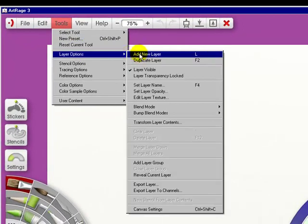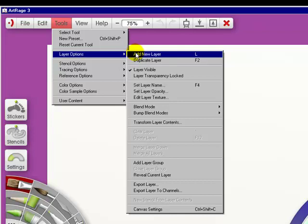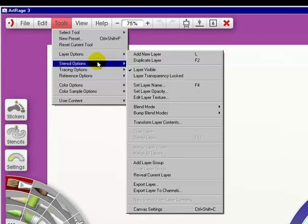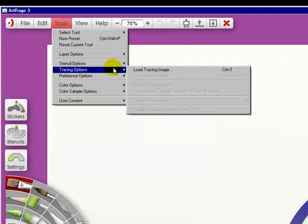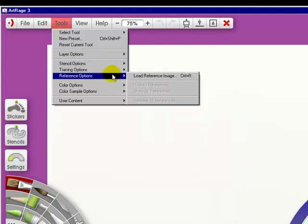Now your Layer Options are all listed here, and I will be showing you this when we get to the Layers Pod. The same with the Stencil Options and the Tracing Options. They'll all be shown in subsequent videos. Your Reference Options too.